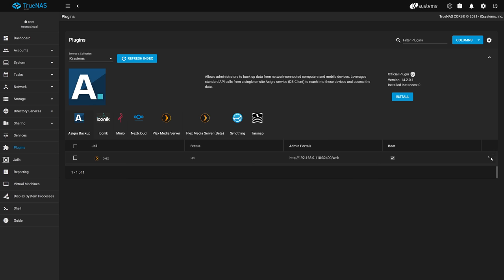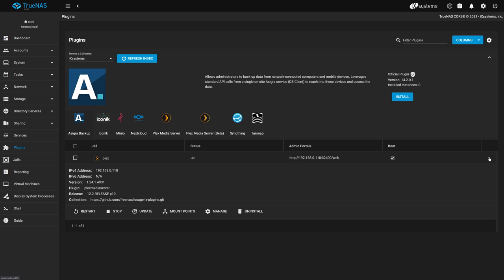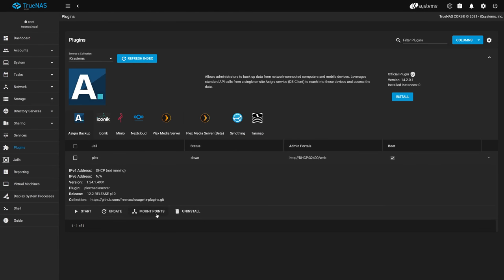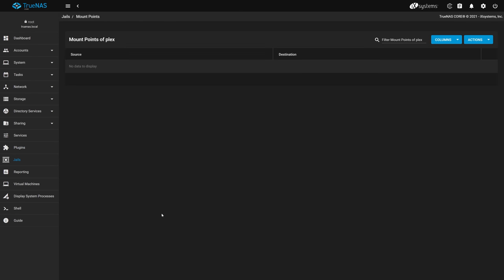On the right, click the arrow to expand the details for our Plex plugin. To add our mount points for our dataset, we'll need to shut down the Plex jail, so locate the Stop button and press it. Once the jail has shut down, click the Mount Points button next to it. As we can see, we have no mount points defined for our Plex jail, so we need to create one. Mount points allow you to provide access to data that exists outside of the plugin's jailed file systems. If you already have datasets that contain your media in your TrueNAS core, this would be where you'd configure them to be accessible to Plex.